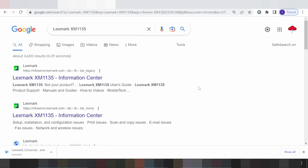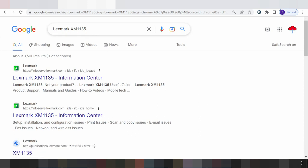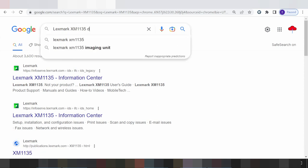Hello everyone, welcome back to my channel. I'm ready to download the driver for Lexamax printer, and in this video I'll show you how to do this.